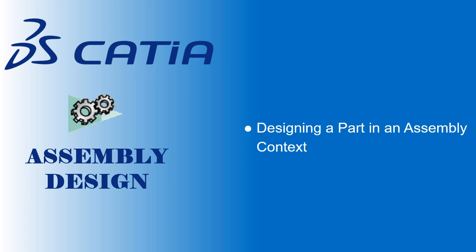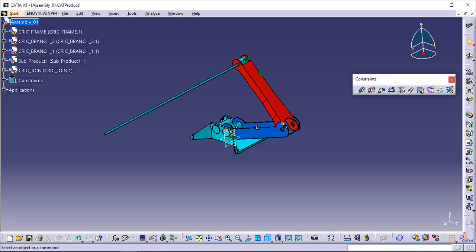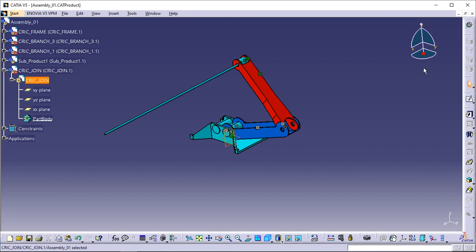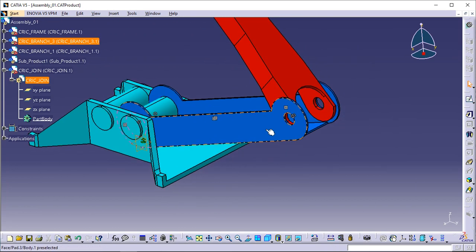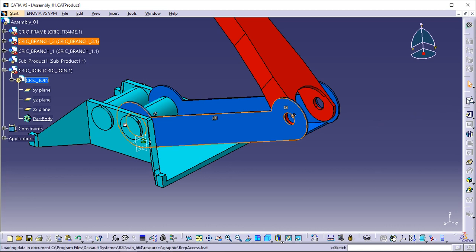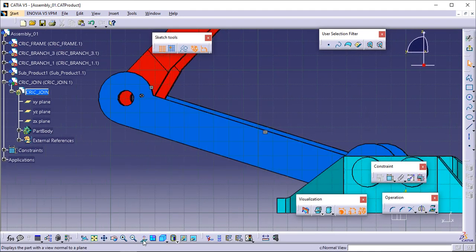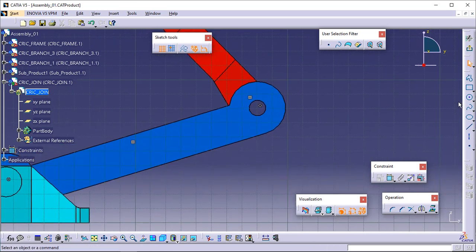This task consists of designing the part you have just added to the assembly. It shows how to access the tools required for designing components in an assembly context. Double-click Join Part in the specification tree to access the Part Design workbench. Select the blue face as shown and click the Sketch icon to access the Sketcher workbench. Now that you are in the Sketcher, click the Normal View icon in the View toolbar and sketch a circle on the face using the Circle command.